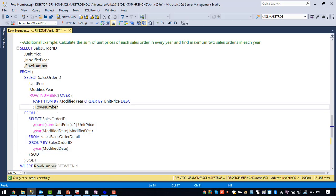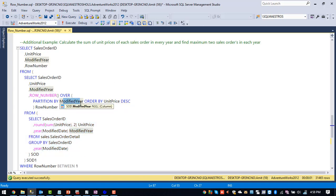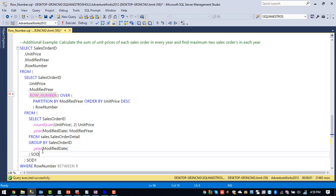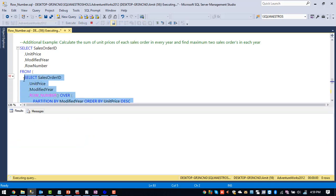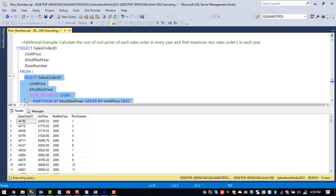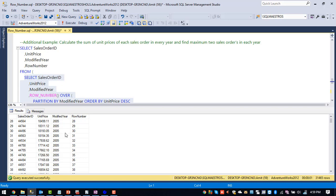So now, we just wanted to partition our data set. The data set, the output given by this query, we are just partitioning based upon modified year and then applying a row number on top of it. So let me execute this particular query. So if I execute this particular query, we have got row number assigned based upon order year.